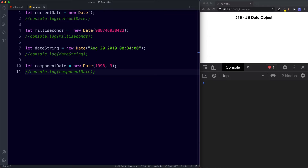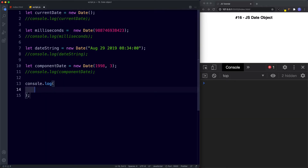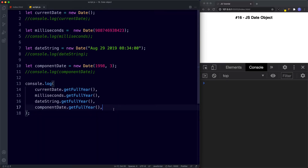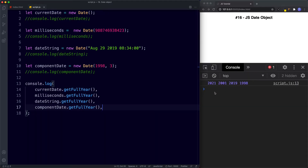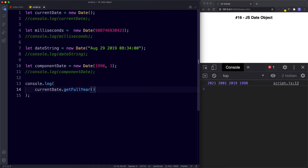The first get method we're going to look at is getFullYear(). We can say console.log accessing each of our variables with the getFullYear() method. As expected the console returns the year for each of these date methods. Let's remove the three custom date objects and for our other examples we'll just be working with the current date.